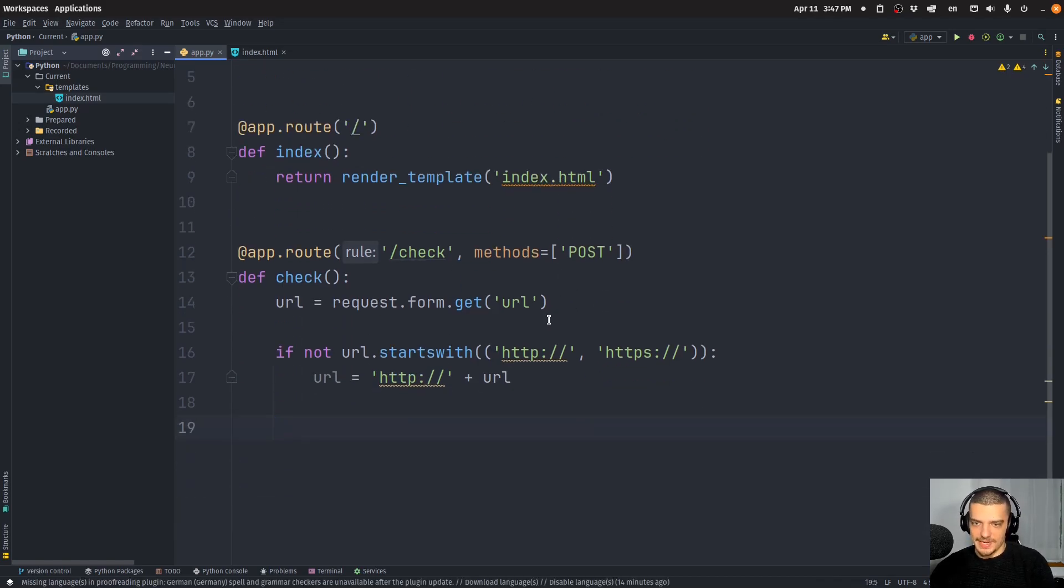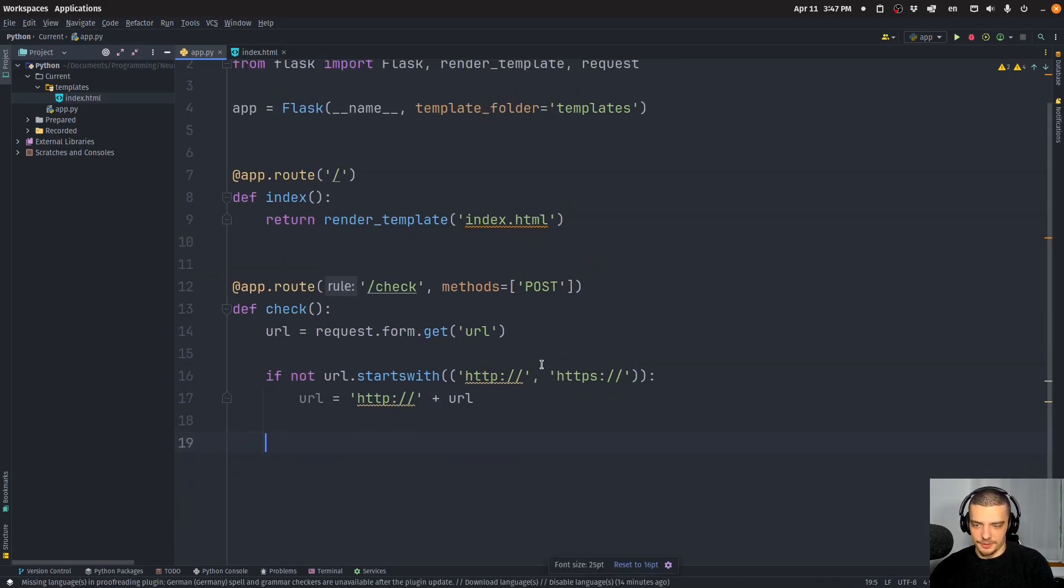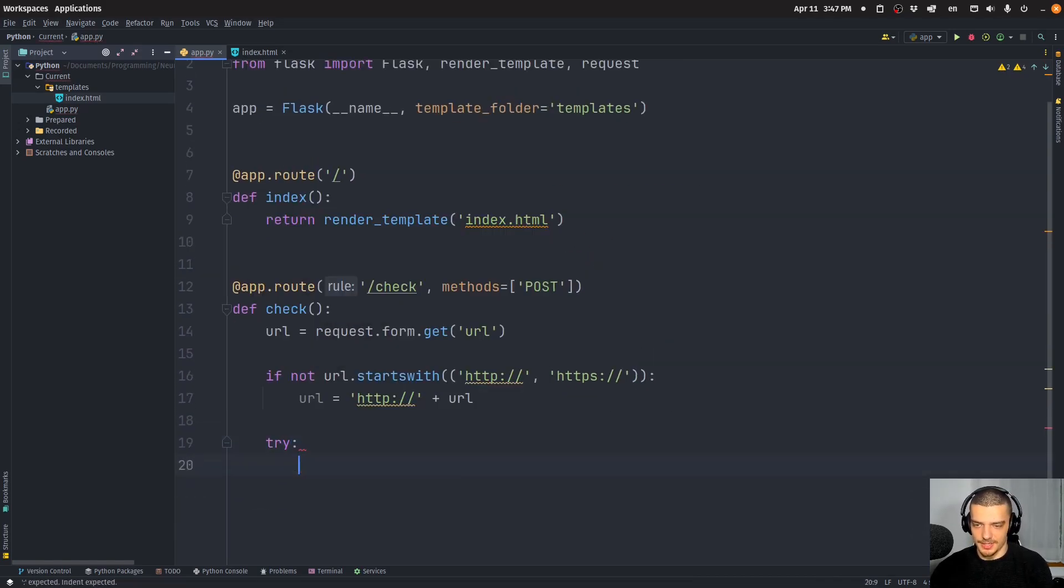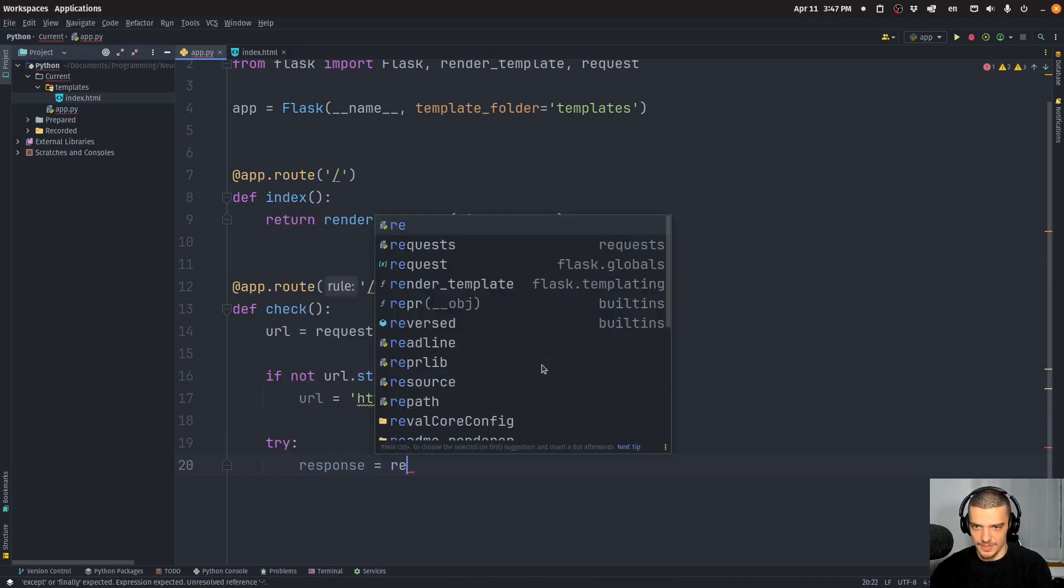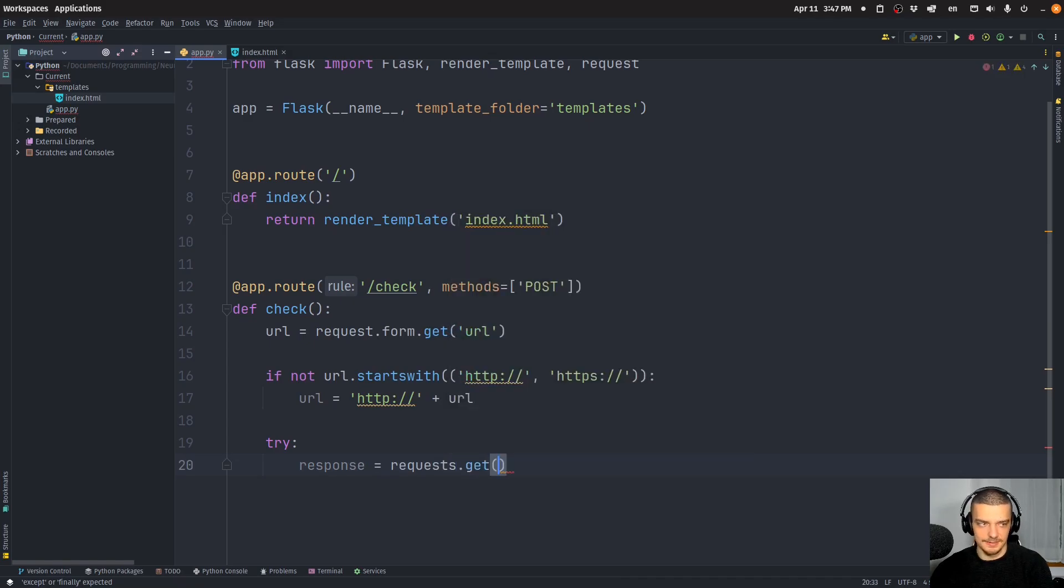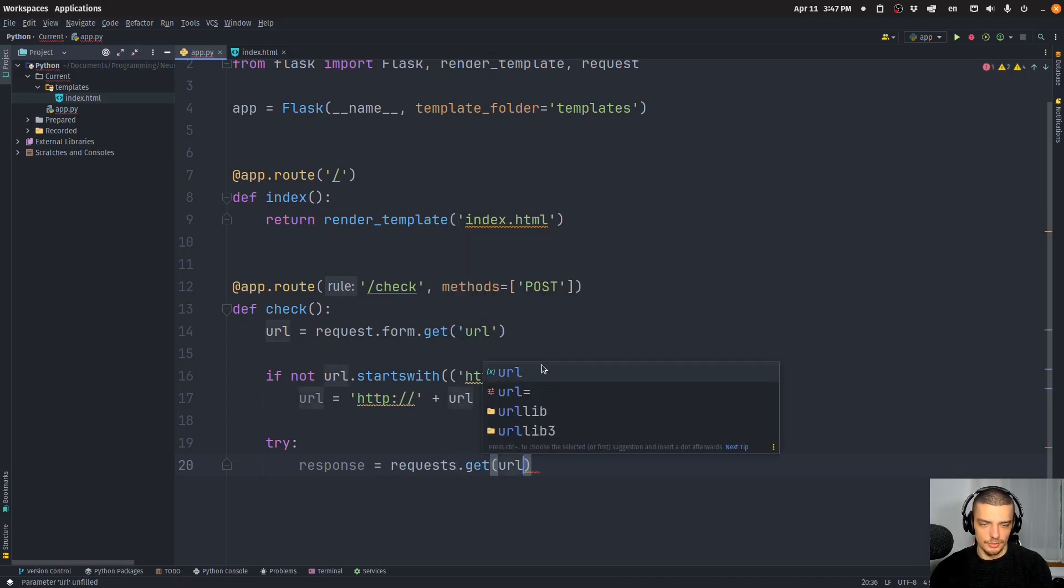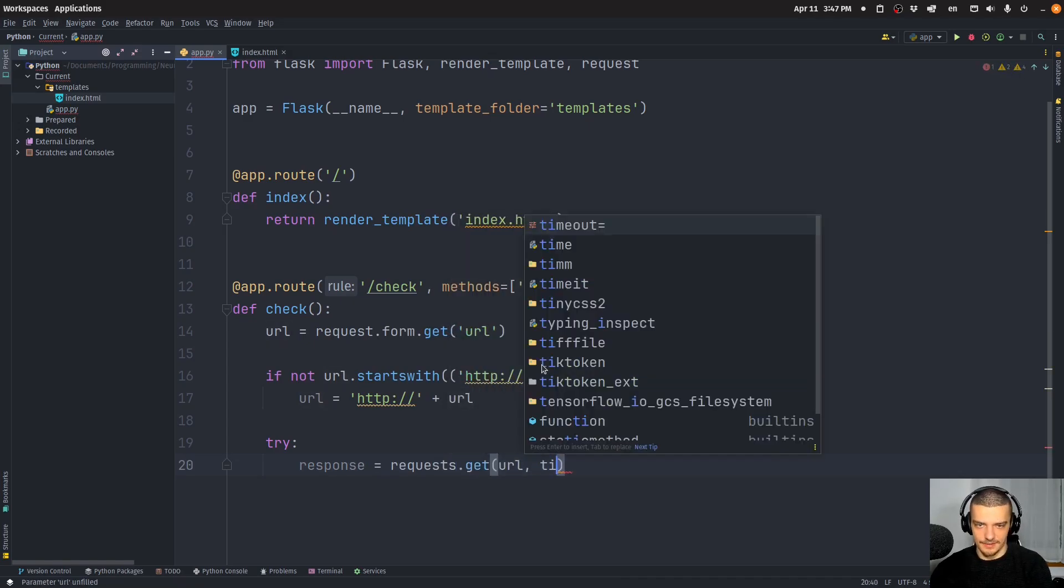And then all we have to do to check for connectivity is a try except block. We're going to say response is going to be equal to requests.get the URL, allow for a timeout of 10 seconds.